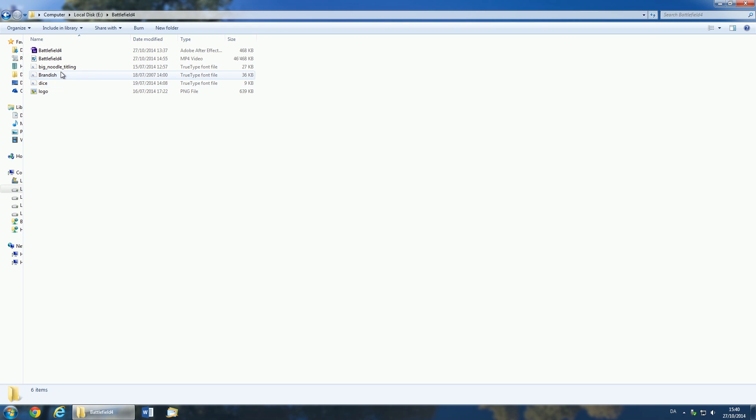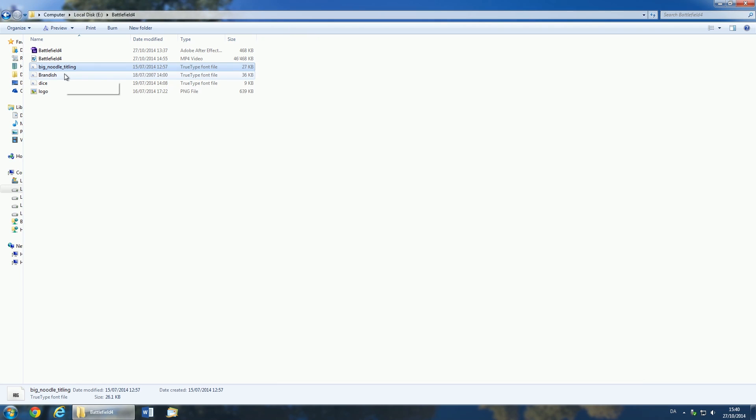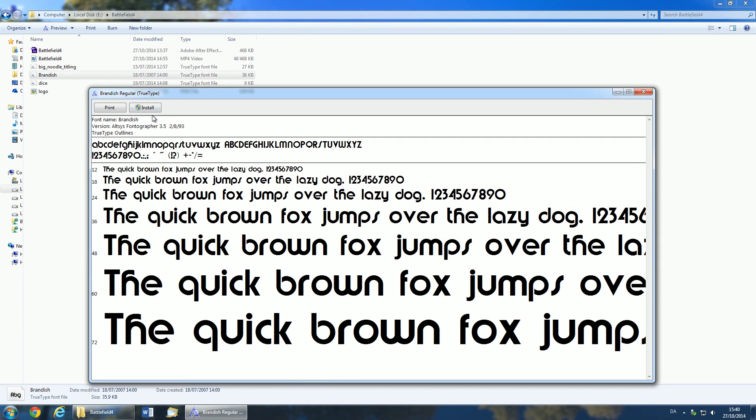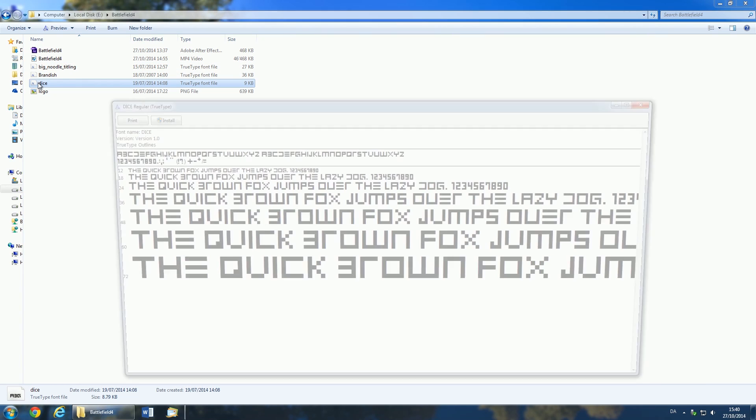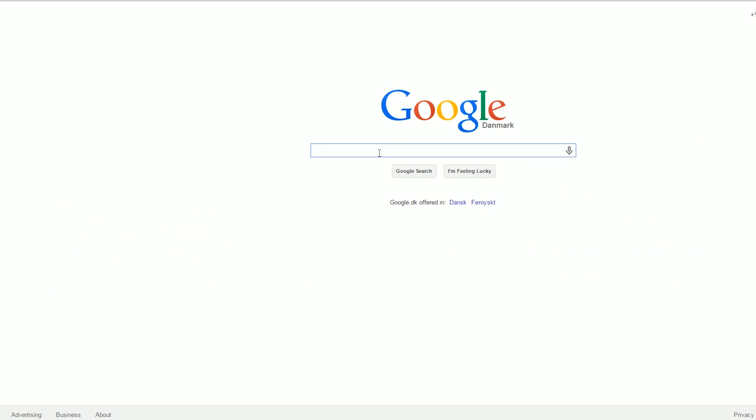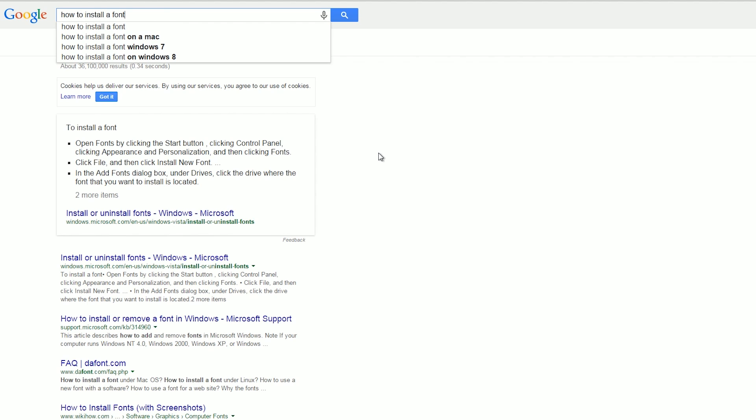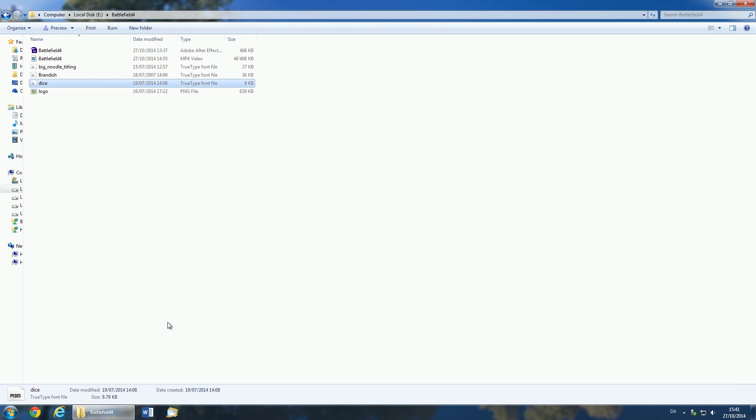This intro uses three different fonts that you can install using the provided font files. Install the provided font by double clicking on it and choosing Install. On a Mac you'll need to drag and drop the font file into your fonts folder. A quick Google should provide you with more detailed steps on installing a font.